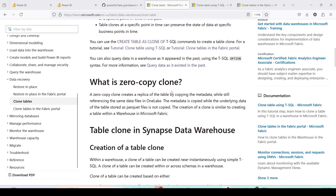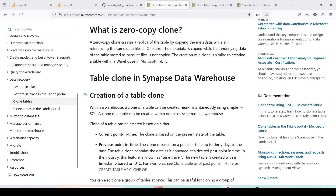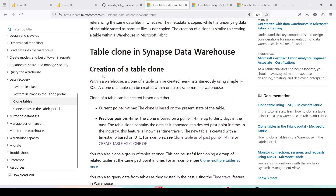A zero-copy clone creates a replica of the table by copying the metadata while referencing the same data files in OneLake. The metadata is copied, but the underlying data stored as Parquet files is not copied. The creation of a clone is similar to creating a table within a warehouse in Microsoft Fabric, but it is not going to copy the actual data.